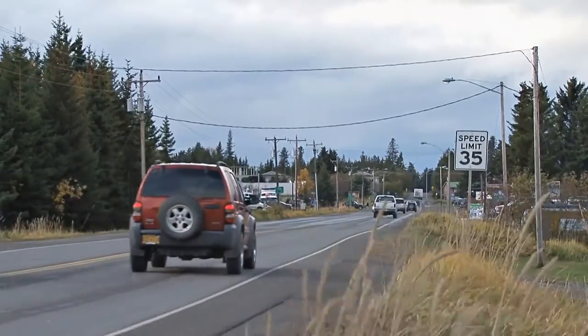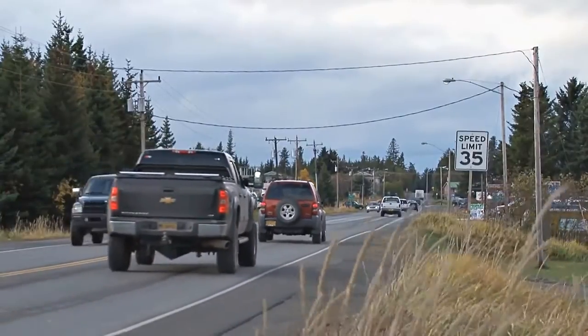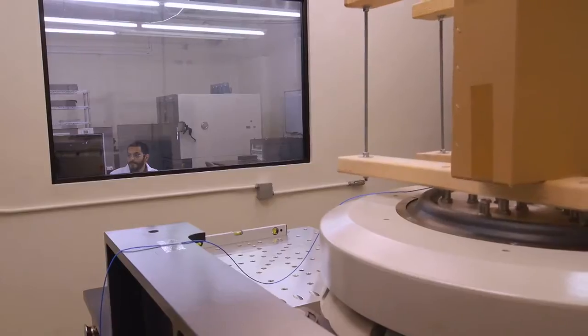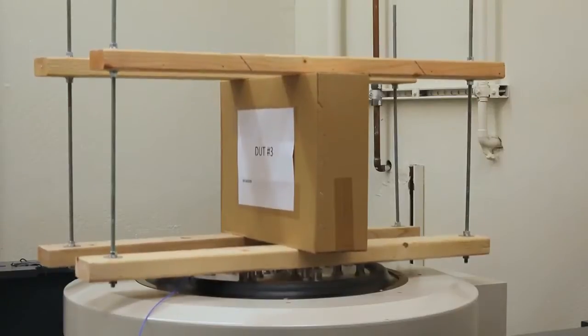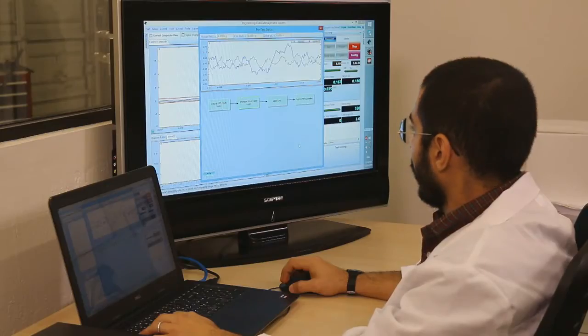Vibration tests are conducted on thousands of devices, from aerospace and defense to communication and transportation. Not only are the vehicles themselves tested, but also the packages they carry. You may have noticed that some vehicles are more comfortable than others — this is due in part to the design, and that design was vibration tested.